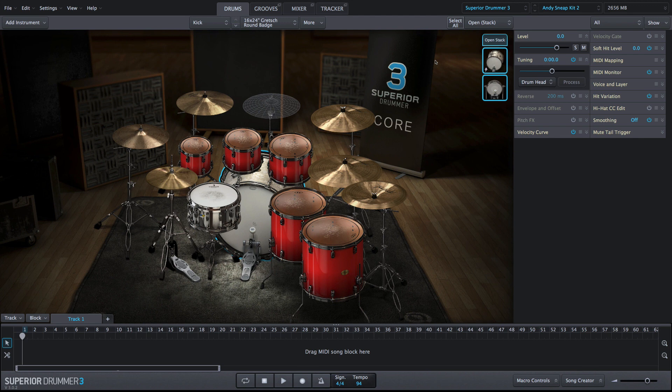Editing individual articulations is just one of the many ways that Superior Drummer 3 allows you to dial in the perfect drum sound.